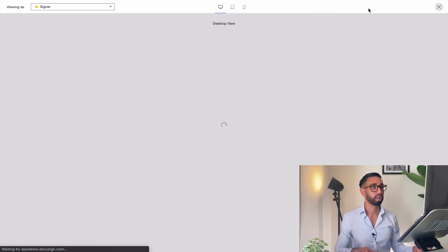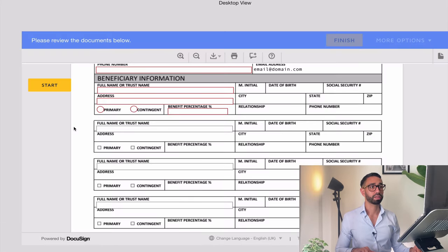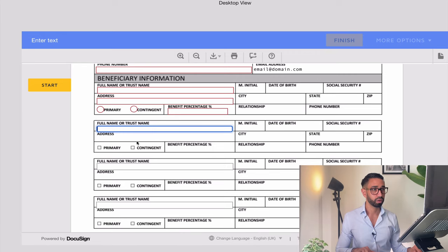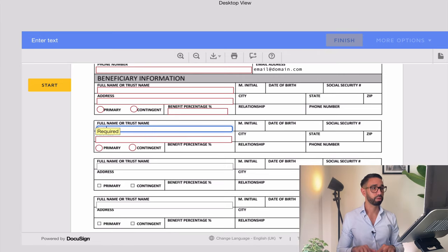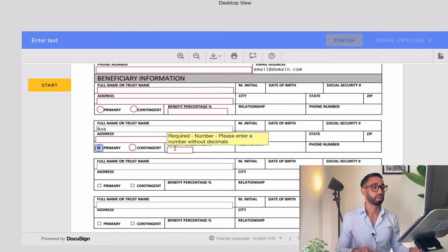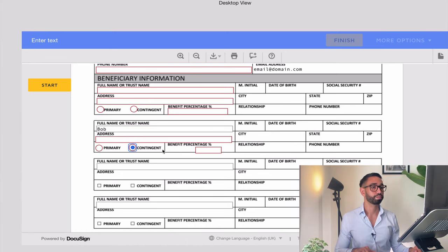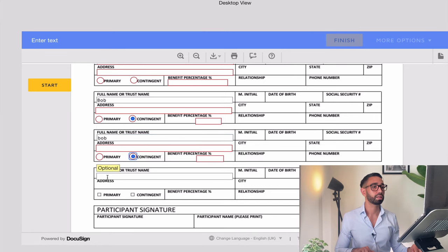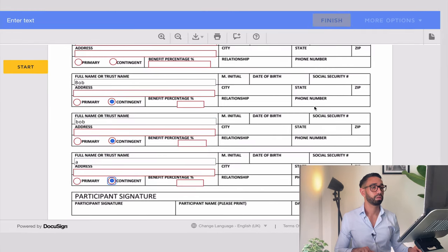Let's test that my logic is working. If I start entering something — let's go with Bob — then all the other fields will pop up. If I select primary recipient, then I can enter a number in the primary field. If it's contingent, then it's the contingent field. Let's test the rest. Perfect, it works. So now I can go ahead and build the rest of the logic.